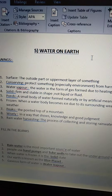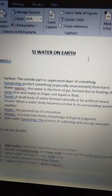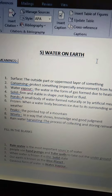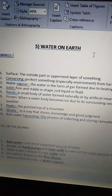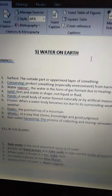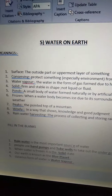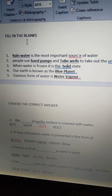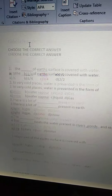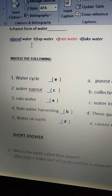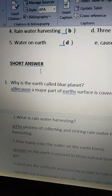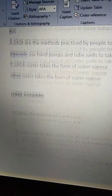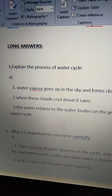Good morning, dear children. Today we are going to learn long answers of lesson 5, Water on Earth. All of you open your worksheets. In our previous classes we have completed meanings, fill in the blanks, choose the correct answers, match the following, and short answers of the 5th chapter, Water on the Earth. And in today's class we are going to learn long answers.